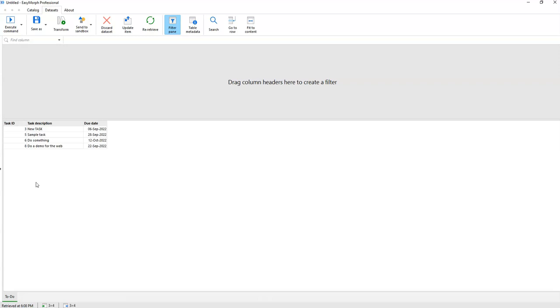So with commands you can create new records, update existing records, delete records, and of course list records in basically any data source supported by EasyMorph. But how do the commands work under the hood?